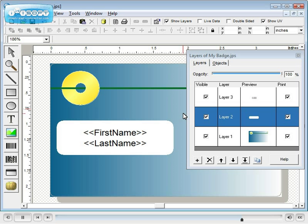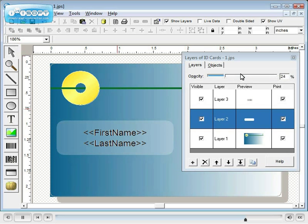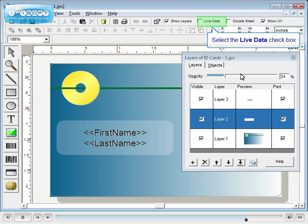Next, we'll adjust the opacity of layer 2 to give a blending effect. Select live data to show a record to display.